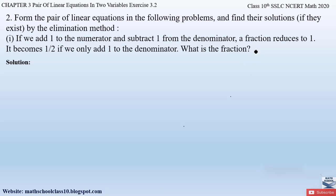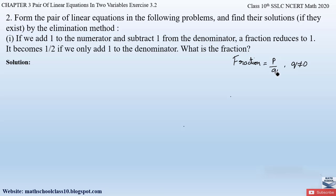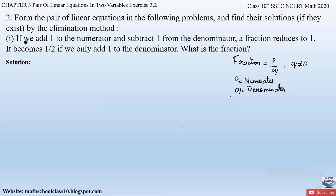First, let us understand what a fraction is. A fraction is of the form p by q, where q is not equal to 0. In a fraction, the number above — p — is the numerator, and the number below — q — is the denominator.